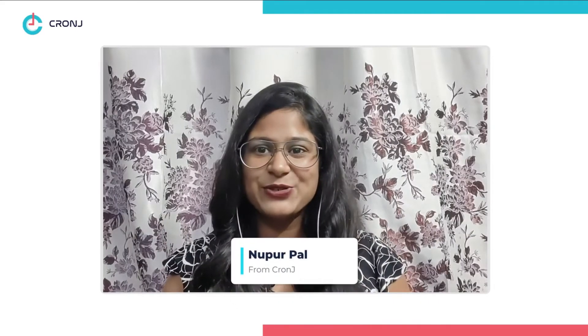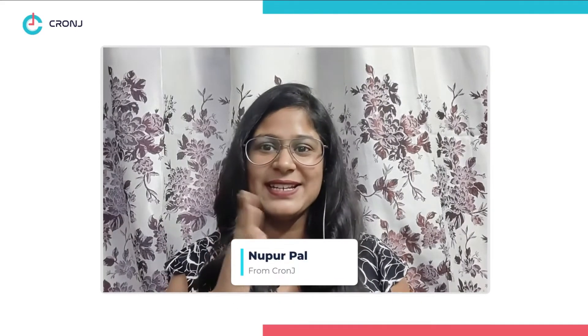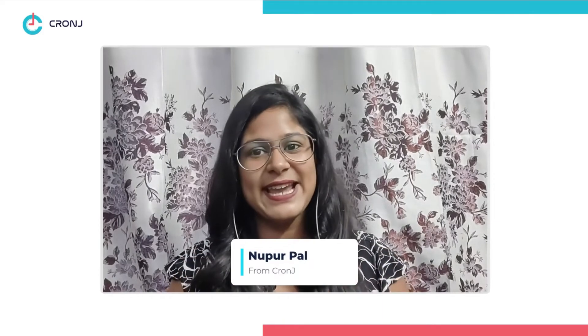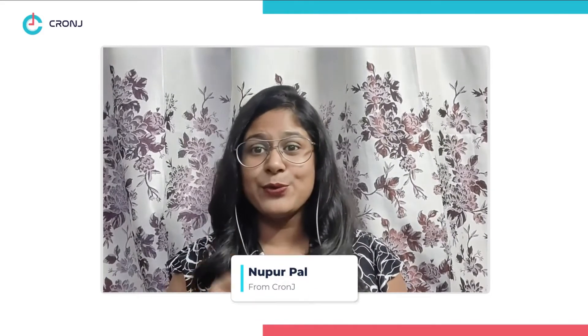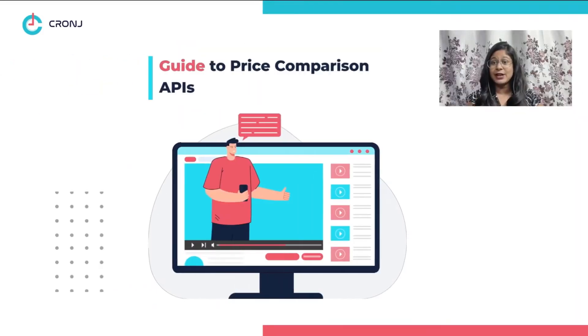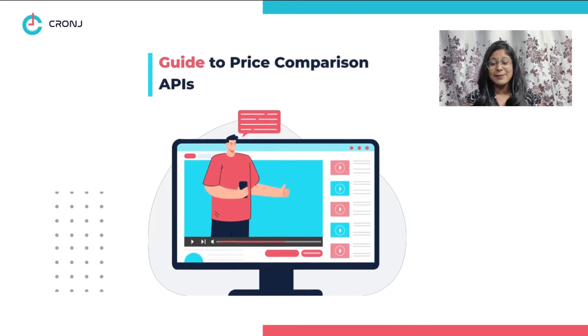Hey guys, welcome back to Cronju, your final destination for all the latest tech and biz updates. I am Nupu, your host, and today we have another video where we will talk about the intricate details of price comparison APIs.